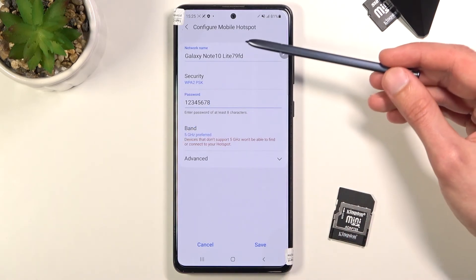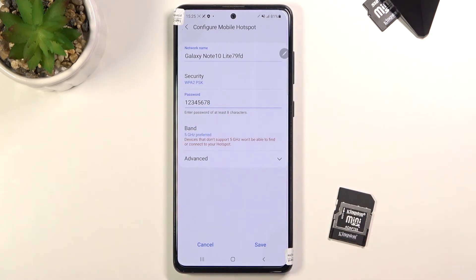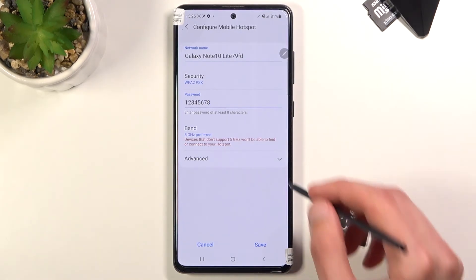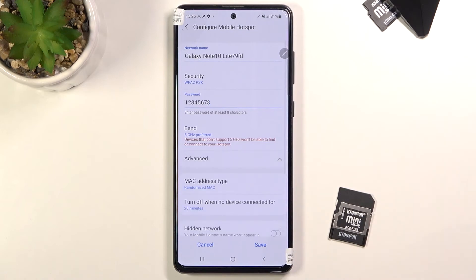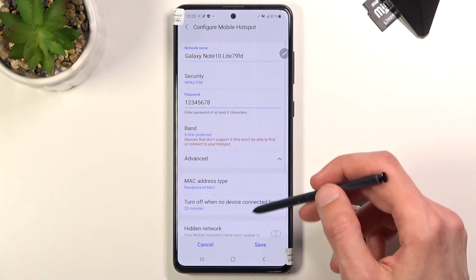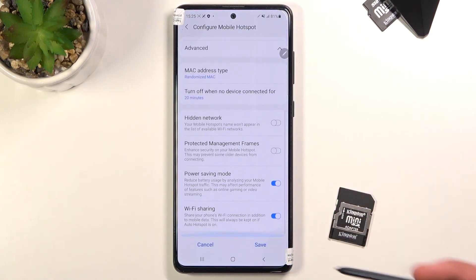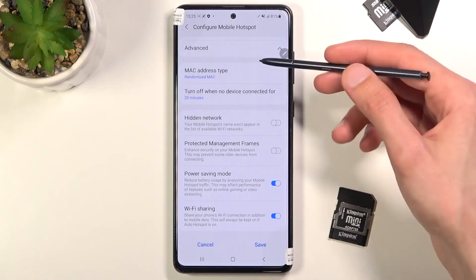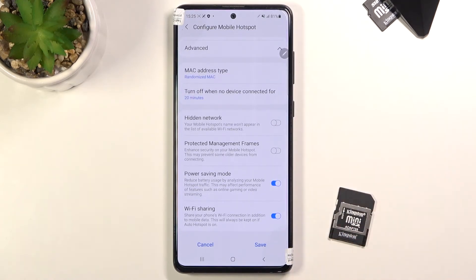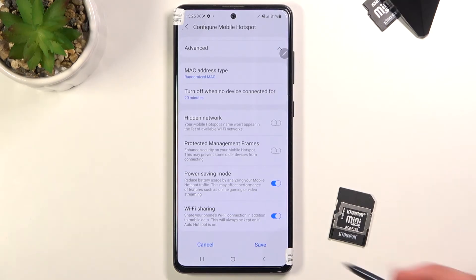Additionally, you could also change the name of the network right here. By default it's always the name of the device, so if you want to change it go right ahead; if you don't care, leave it as it is. We also have some advanced options here where you can choose which things you want to change.